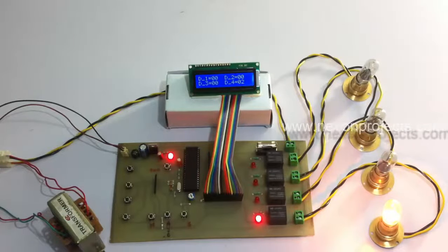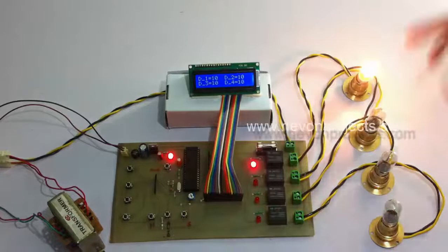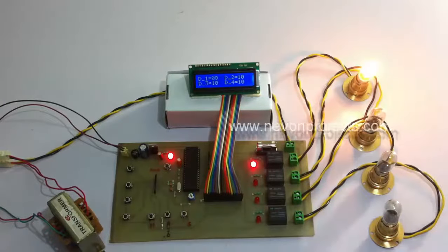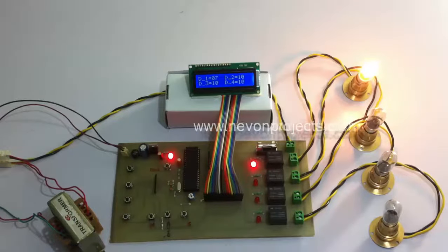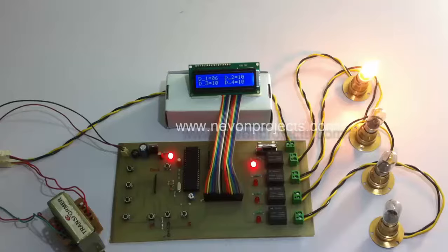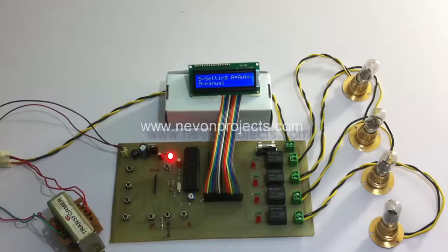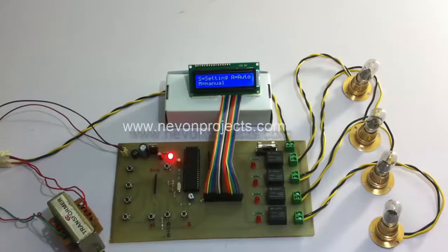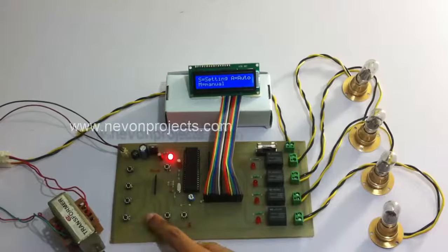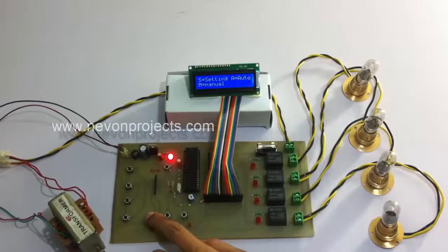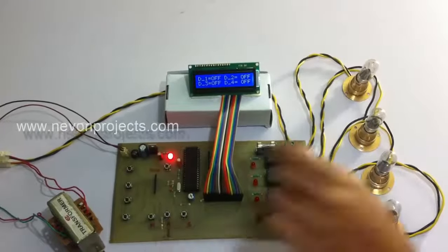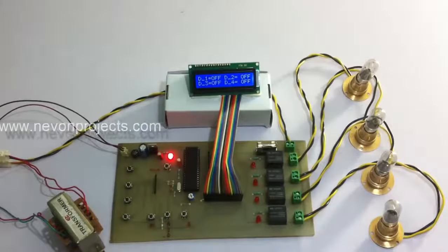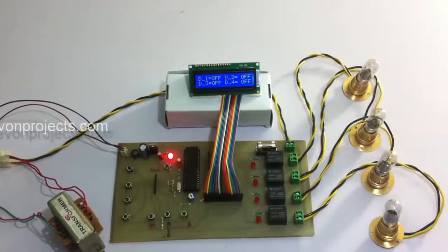This again goes to the first load again. So this is the automatic mode. Now let's check the manual mode. We have pressed the manual mode. In manual mode we have to manually switch on loads.